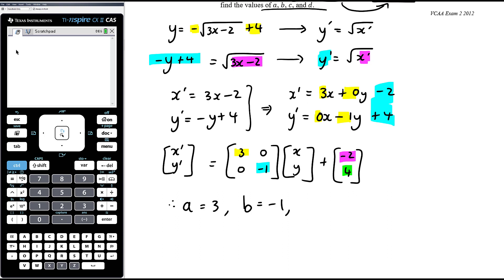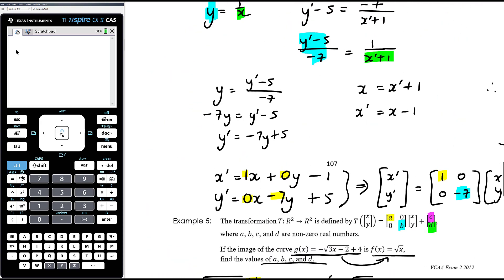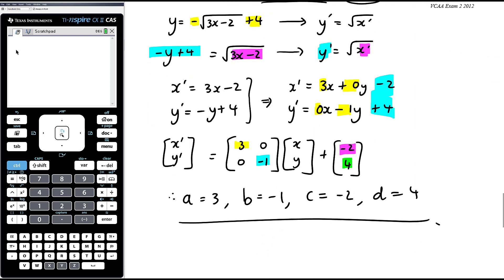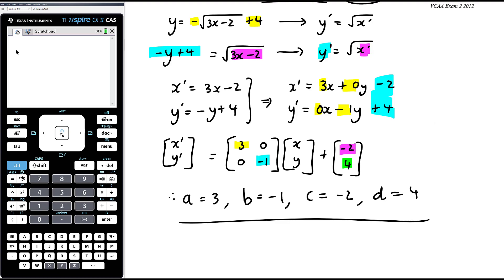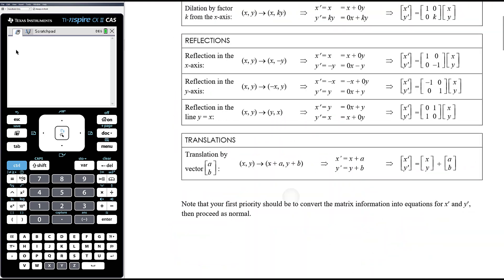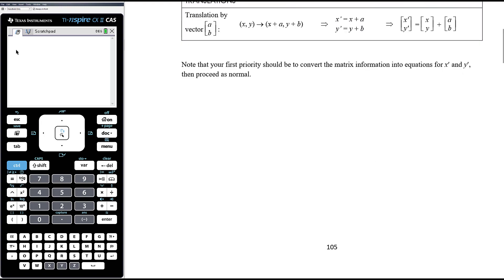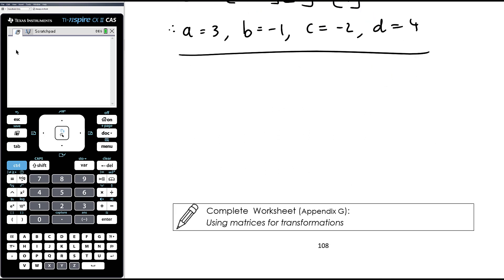We can now state: a = 3, b = -1, c = -2, d = 4. It is really just about expanding out your matrix equations as quickly as you can to get to the equations for x-dash and y-dash, and doing what we've always done — or, going in reverse, getting to those equations and turning them into a matrix equation. You do not need to rote learn what each matrix does, because you can always expand it out and see it in the familiar format. The work today is from the appendix worksheet in Appendix G called 'Using Matrices for Transformations'.